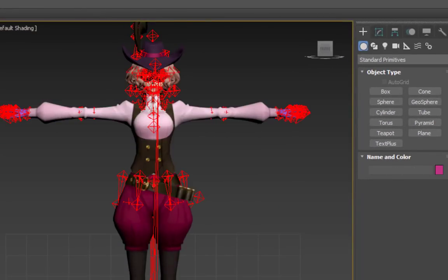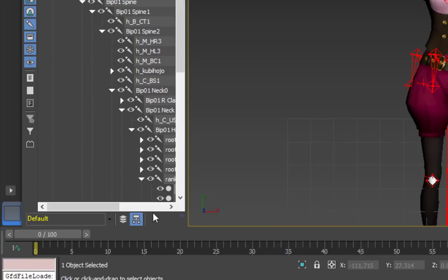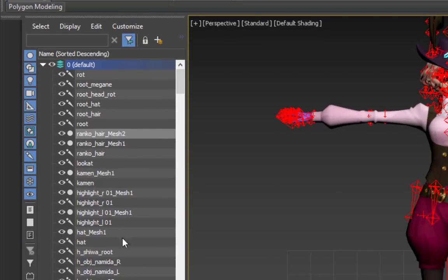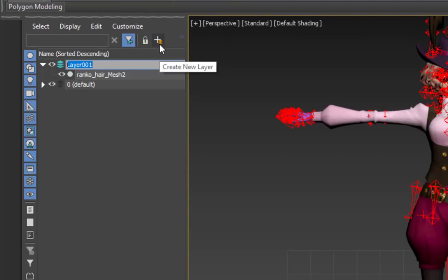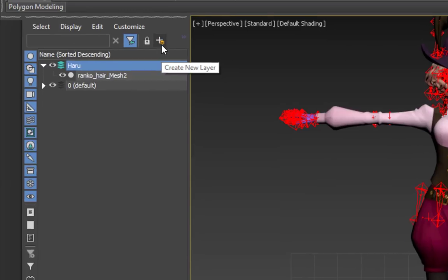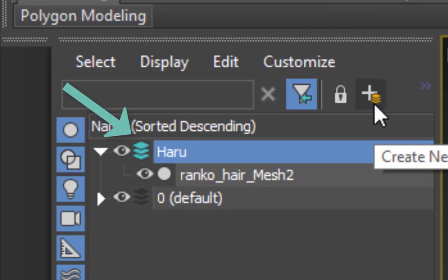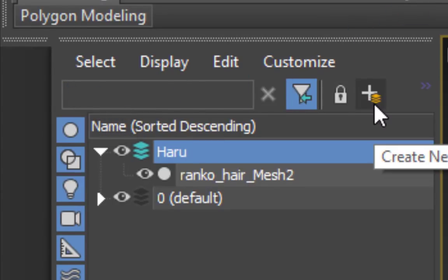Before you import your base model, it's a nice idea to make a new layer for it. On the left pane, switch the view from Hierarchy to Layer. And click the plus icon. I'm going to name it Haru. Now, make sure the icon next to it is colored. If it isn't, click on it. Then, load your model and everything should go in the Haru layer.